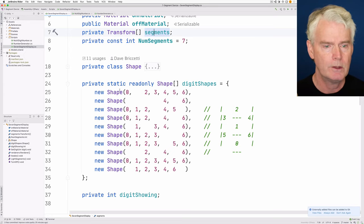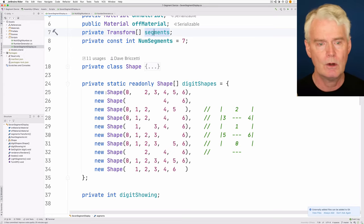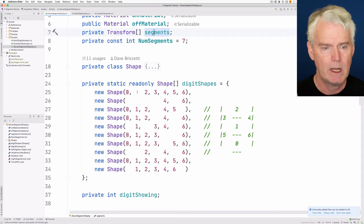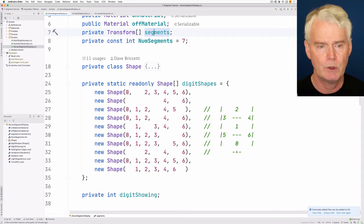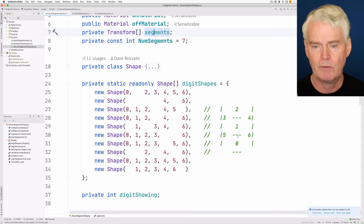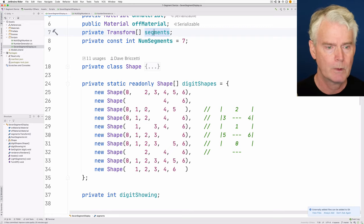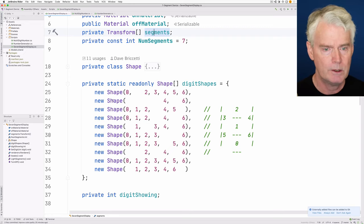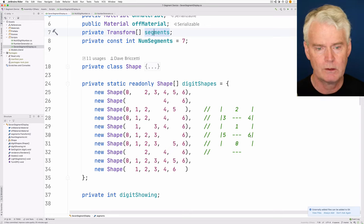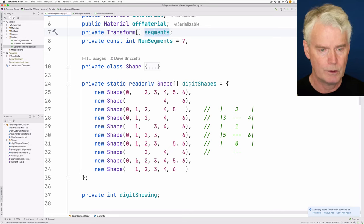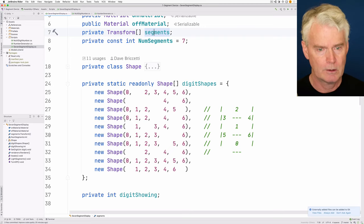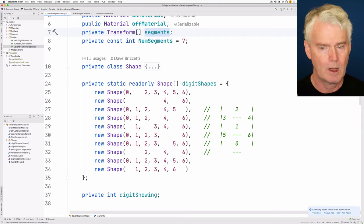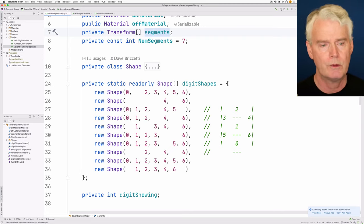And the digit 0 has every segment illuminated except number 1, so except for that center segment. And the digit 1 just has 4 and 6 lit. So you get the idea of how this block of code creates the shapes made up of segments for the numbers 0 through 9.